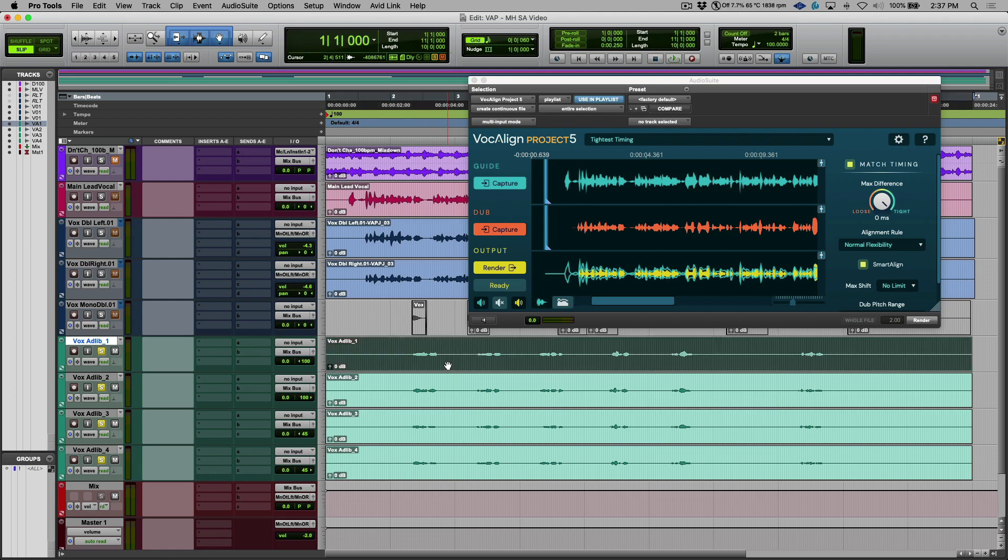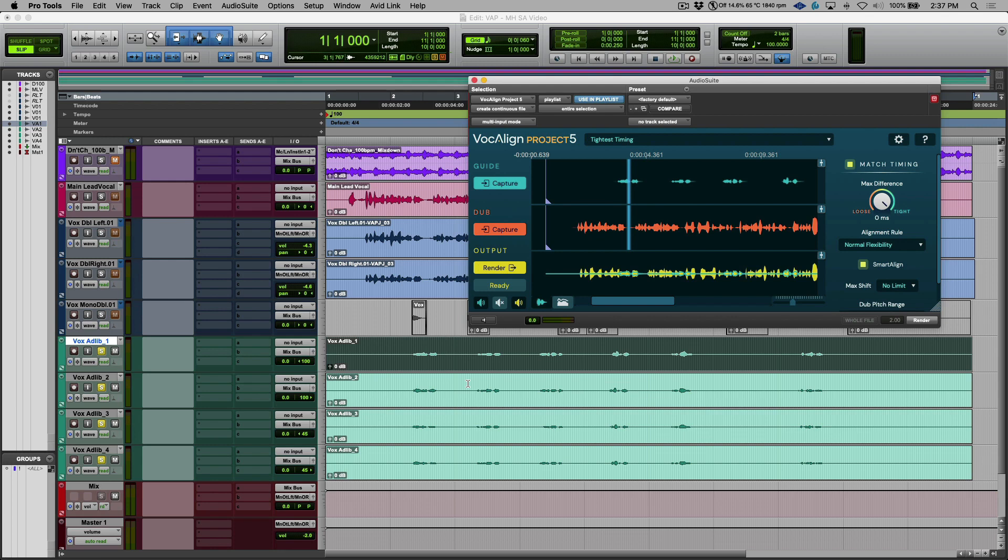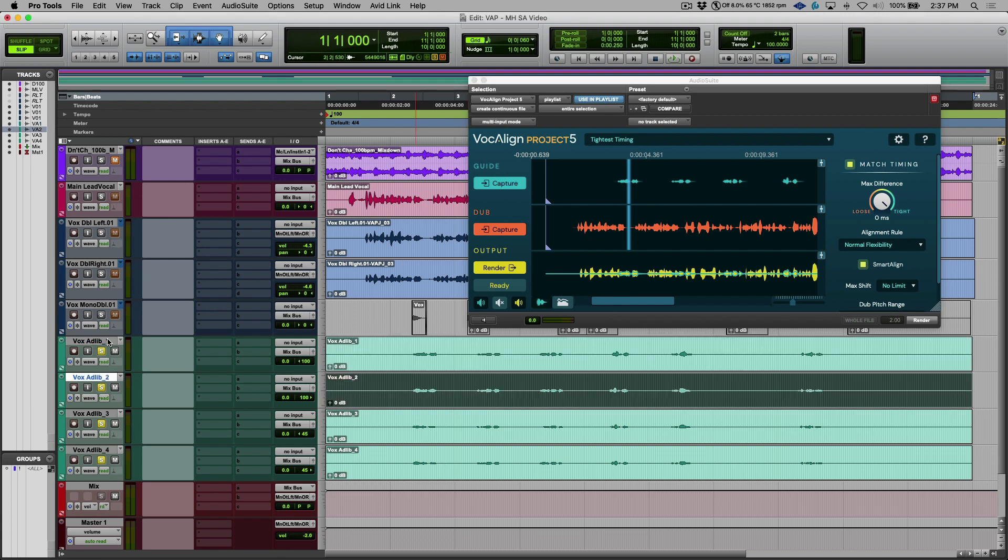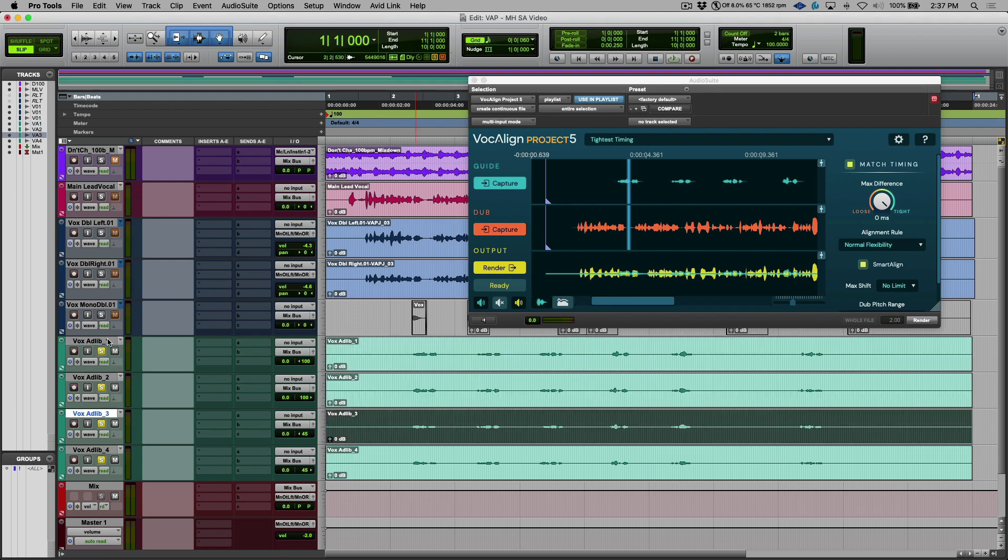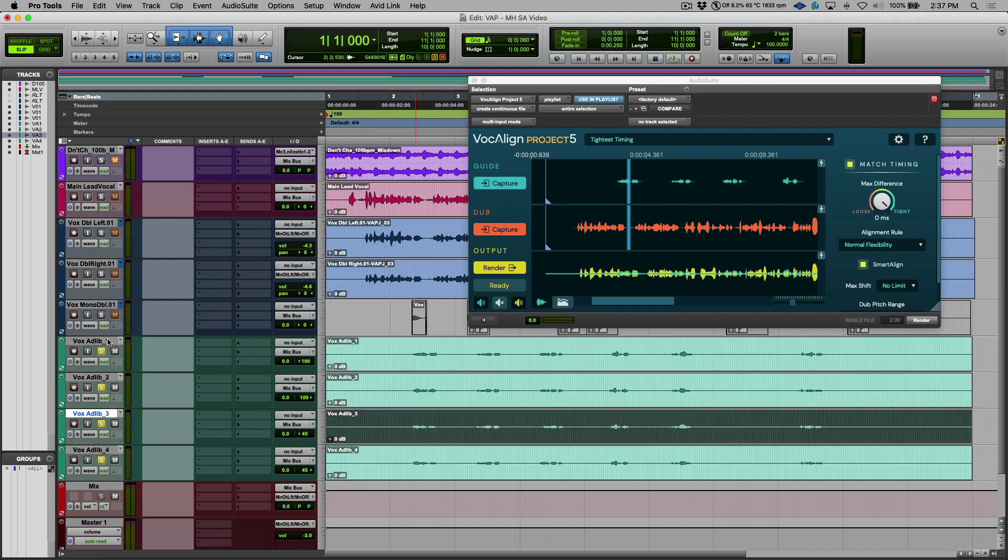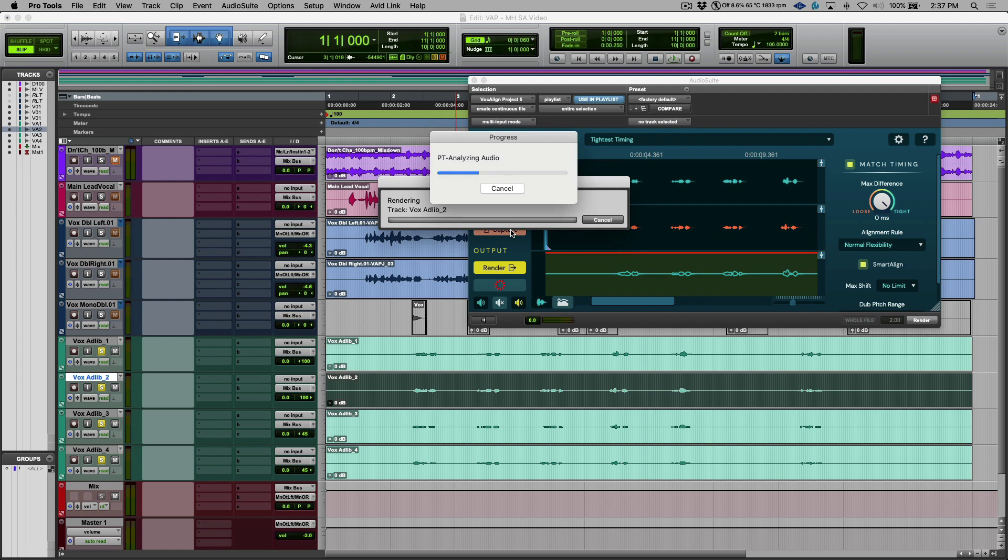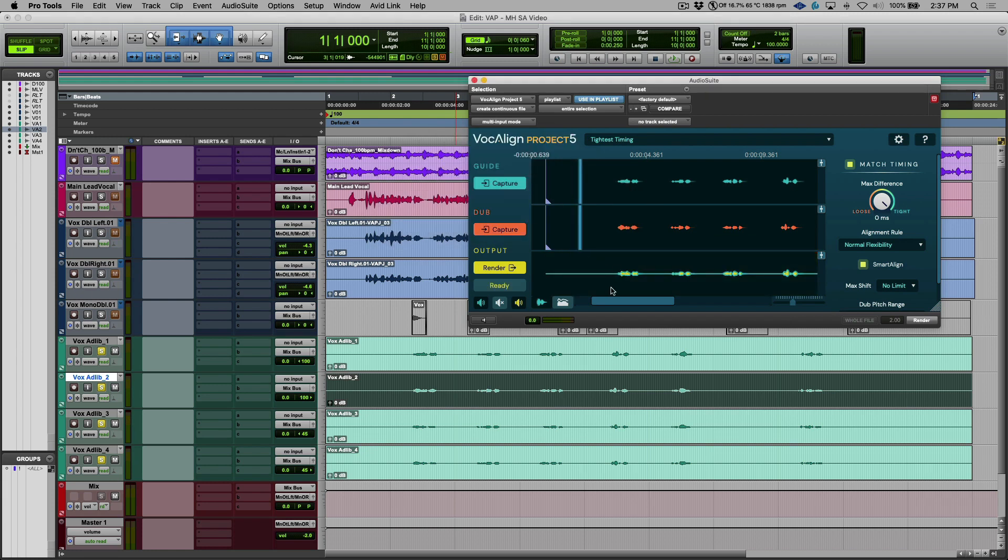So I'm going to select the first one and we're going to click the capture icon. So this brings in a new guide track. And then this time I'm going to use some shortcuts within Pro Tools. I'm going to use the semi-colon key, which will allow me to scroll down in the clips. And the P key will allow me to scroll up. So now this is just a matter of clicking capture on the dub.